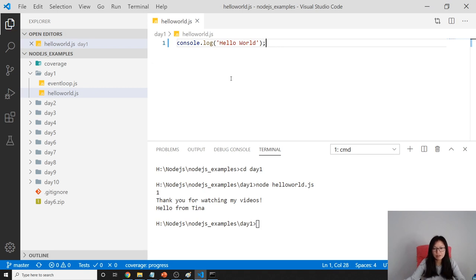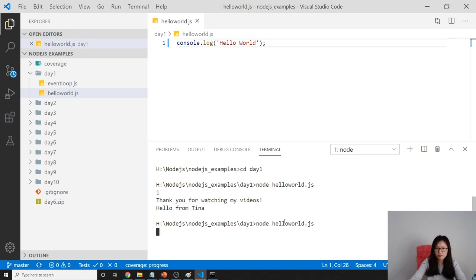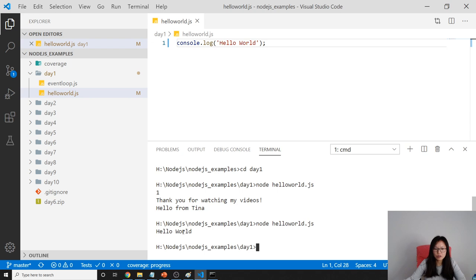Oh, I didn't save. Save. Hello, you will see helloWorld.